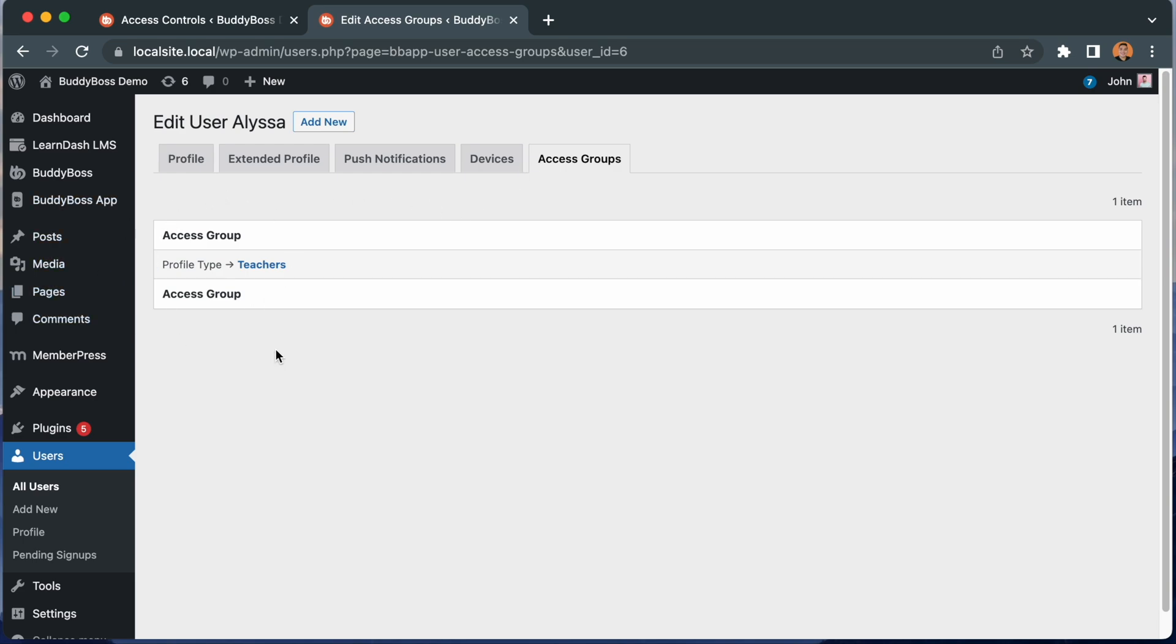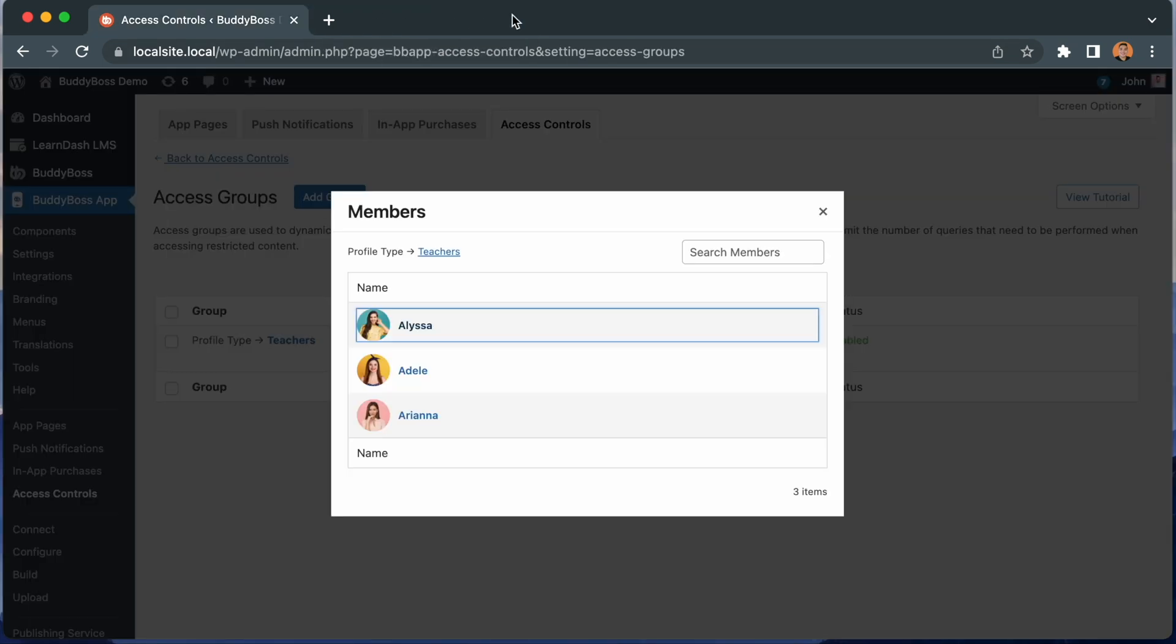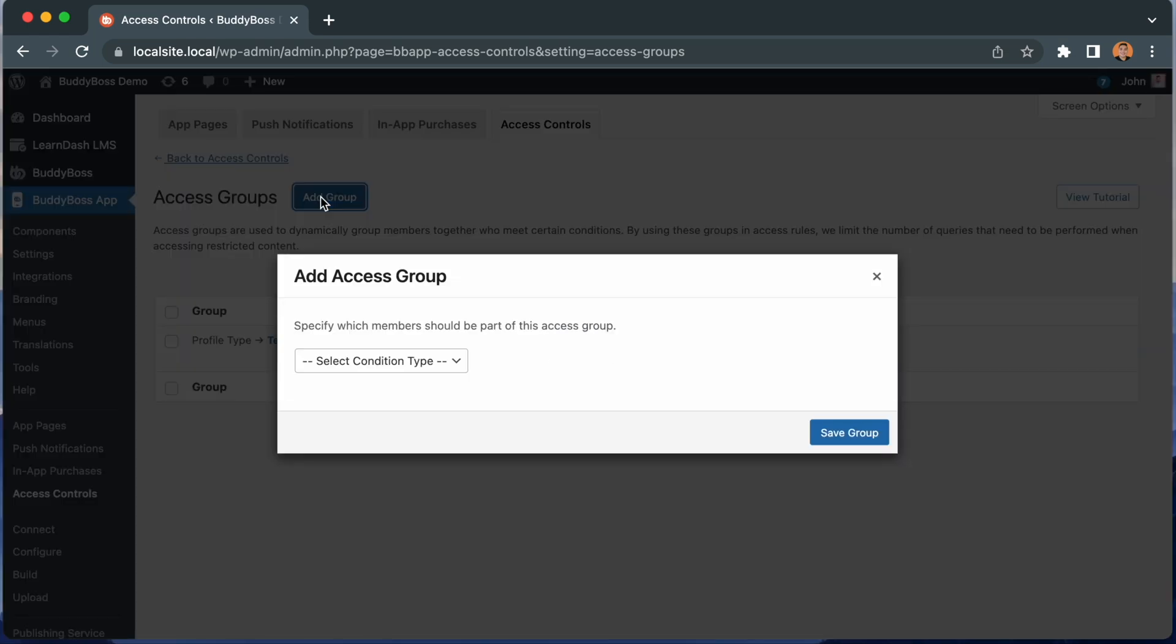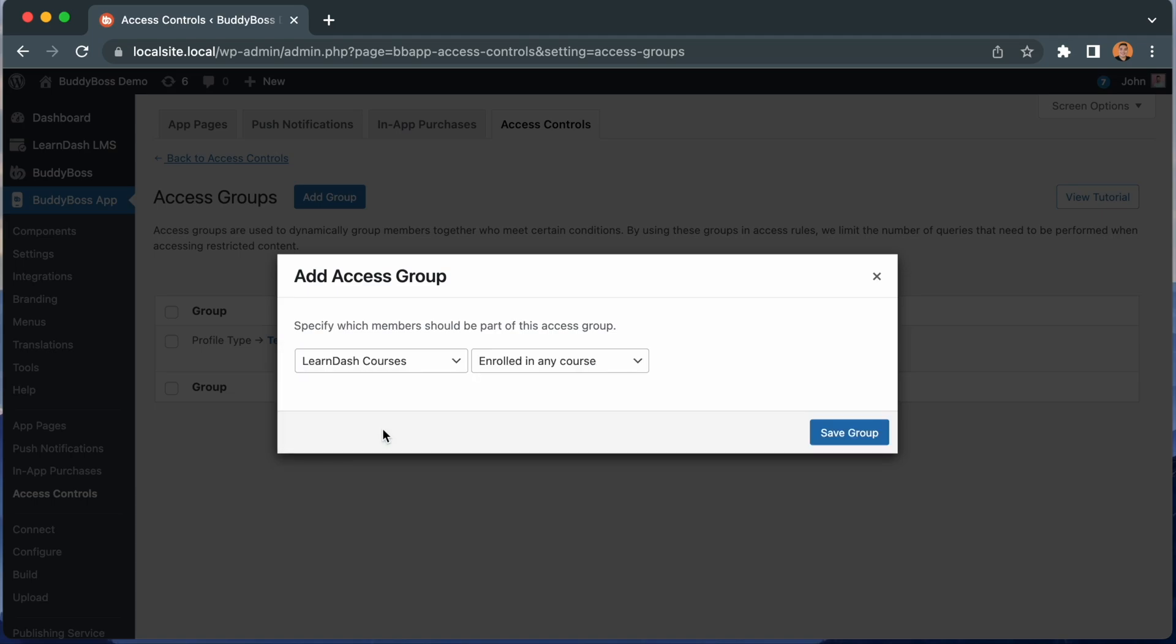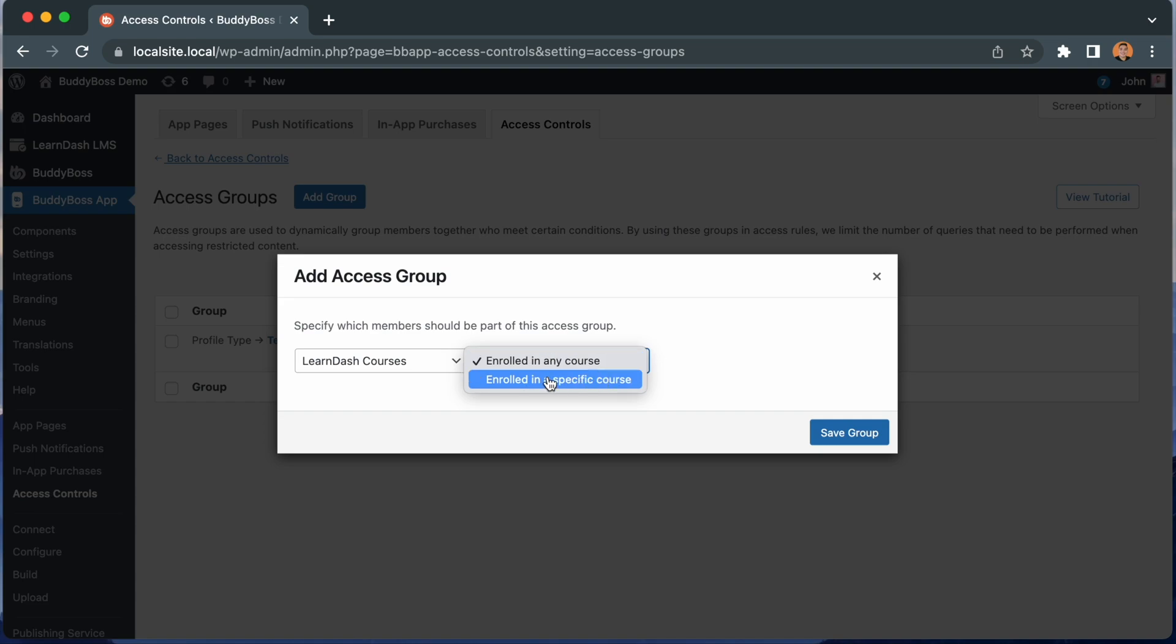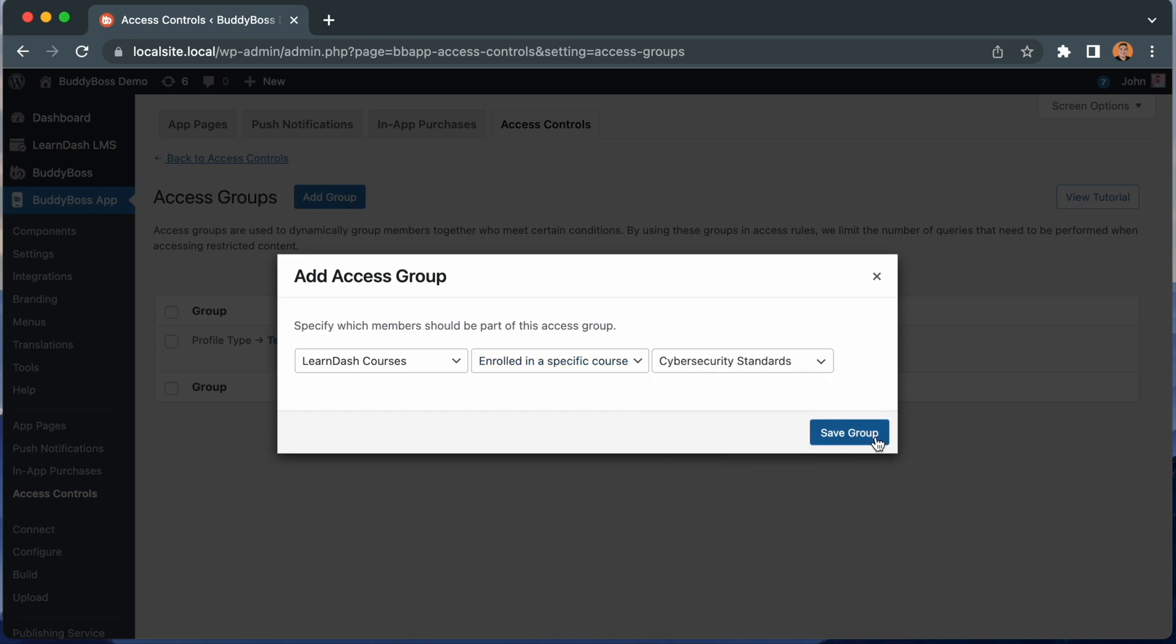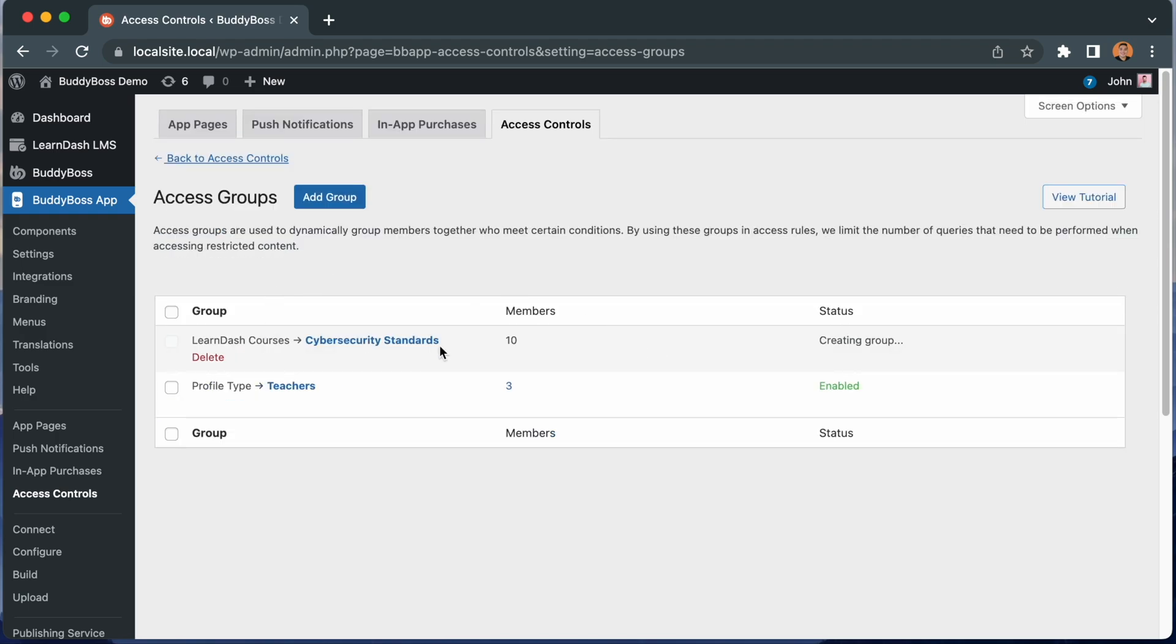So let's go back and create some more access groups. I'll click add group again. And this time I'll select Learn-Courses. In the next dropdown, I can set the condition to be if the user has enrolled in any course at all or if they have enrolled in a specific course. And then I can pick the course. I'll click save group. And now the system is creating a new access group for all members who are enrolled in this specific LearnDash course.